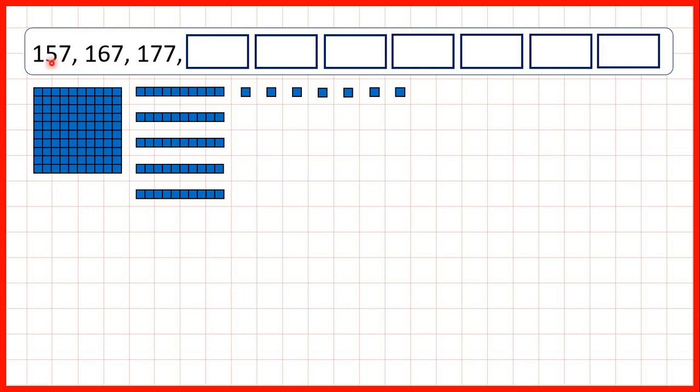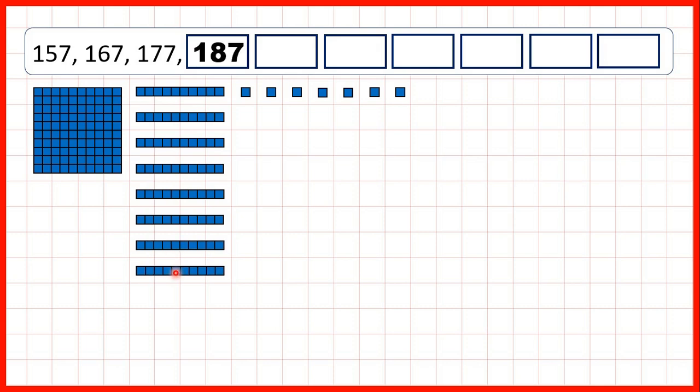Because we're counting in 10s, we're adding one 10 each time. So if we add another 10, that gives us 167, 177, 187, 197.